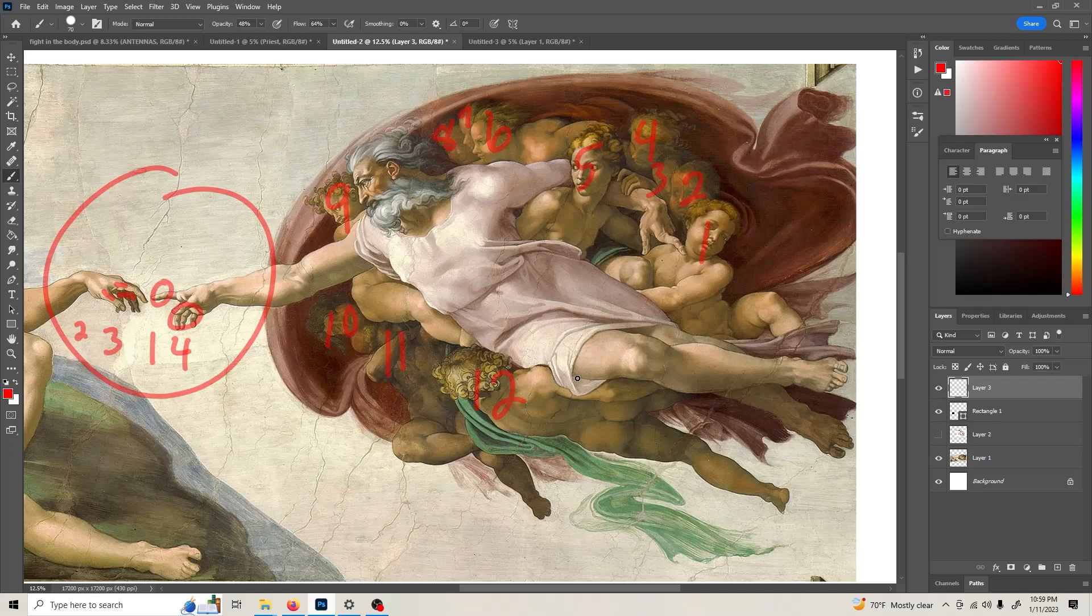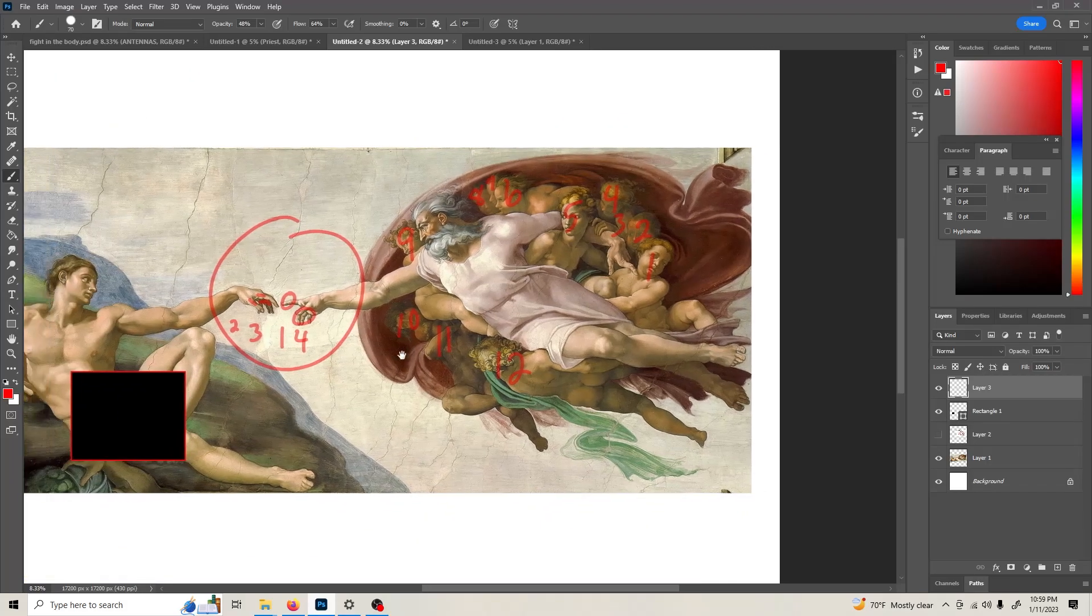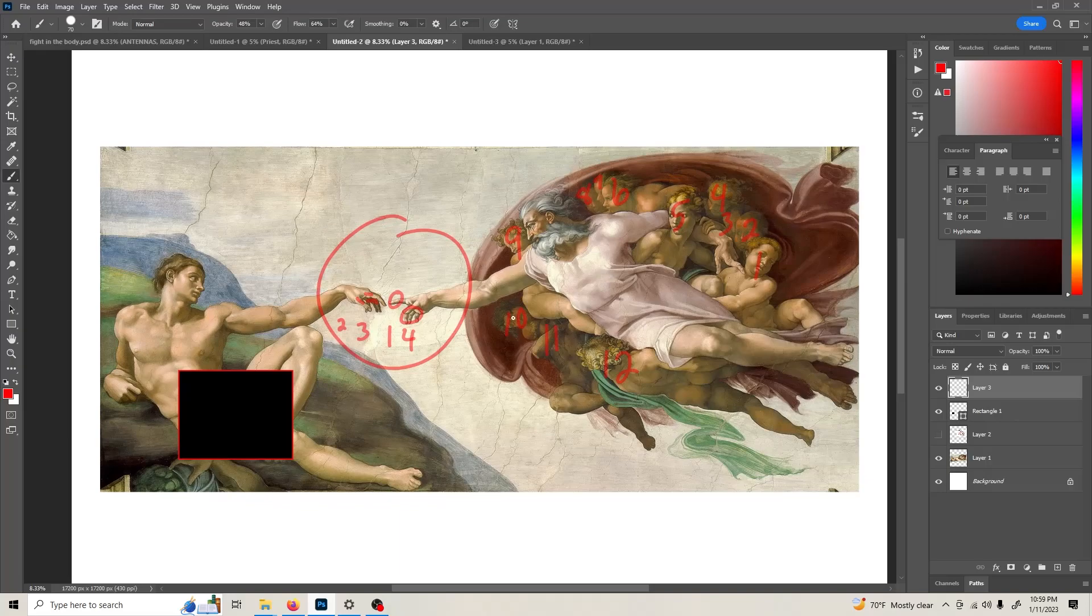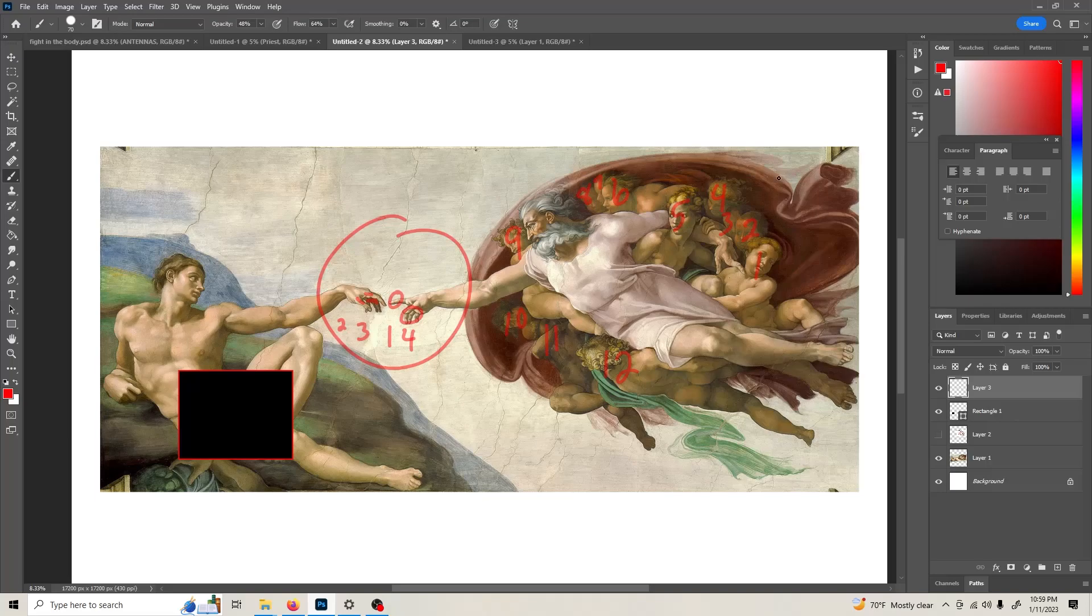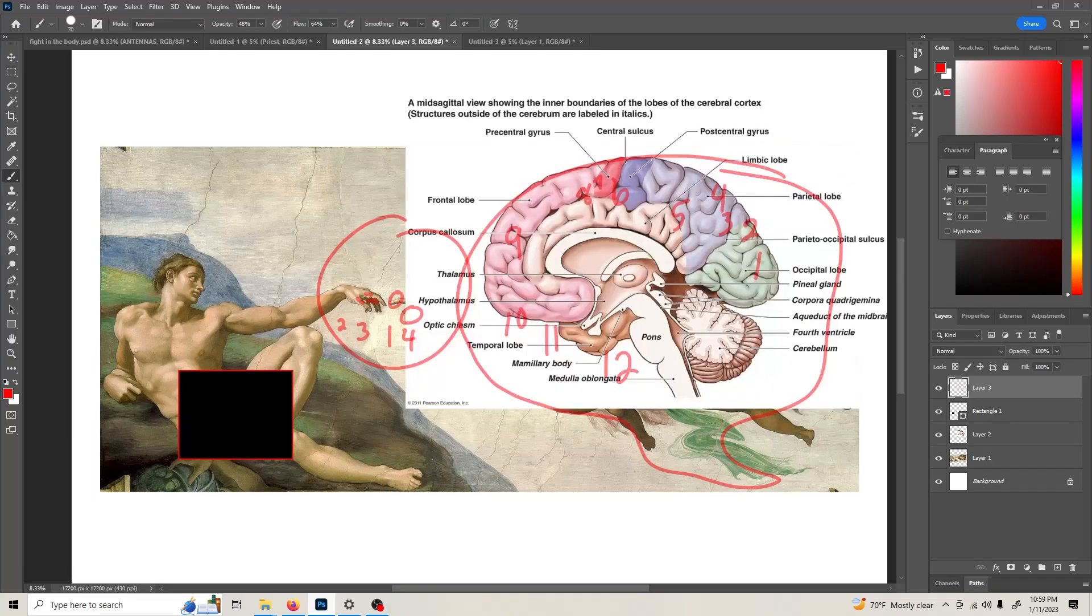And then look, you zoom out again and look at God, supposed to be God. Look at the shape he's in. Look at all this right here. What does that look like? I don't know, what does it look like? A brain.